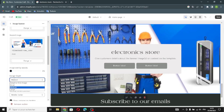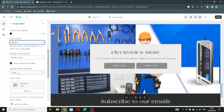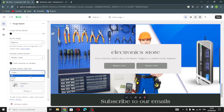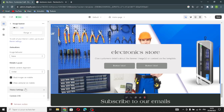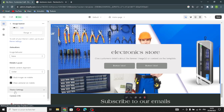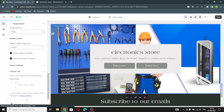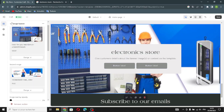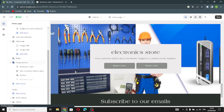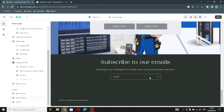You can also change the banner height and desktop content alignment. You can manage all these settings, and you can add custom CSS if you want. That's how to add anything you want on your home page.